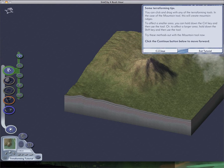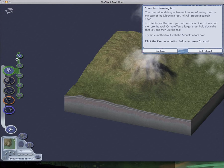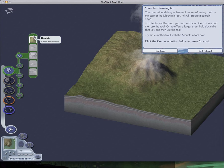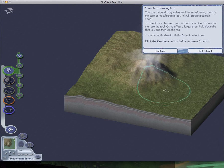Some terraforming tips. You can click and drag with any terraforming tools. Take the mountain tool. This will create mountain ridges. To affect smaller areas, you can hold down the control key. And for larger areas, hold down the shift key. So...